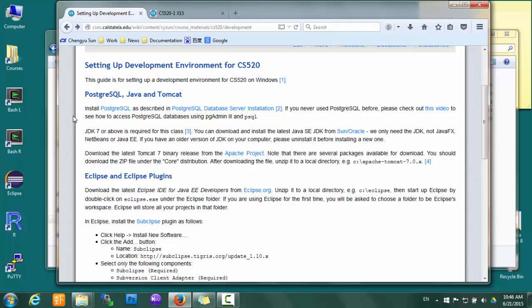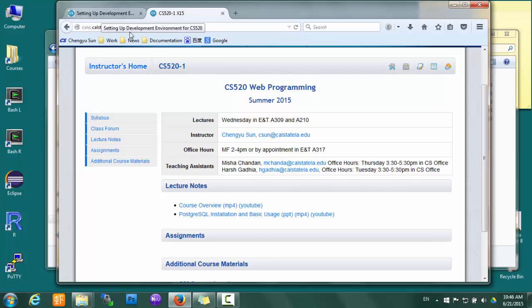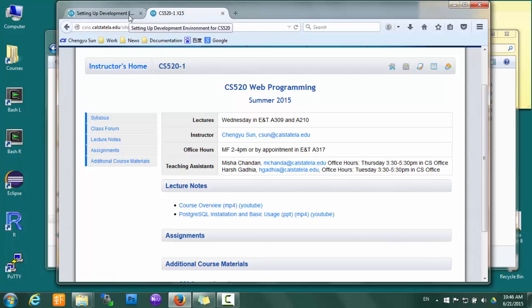The first thing we need is PostgreSQL. There's a separate guide for installing and using PostgreSQL on the class website. Please check that one out if you haven't done so already.